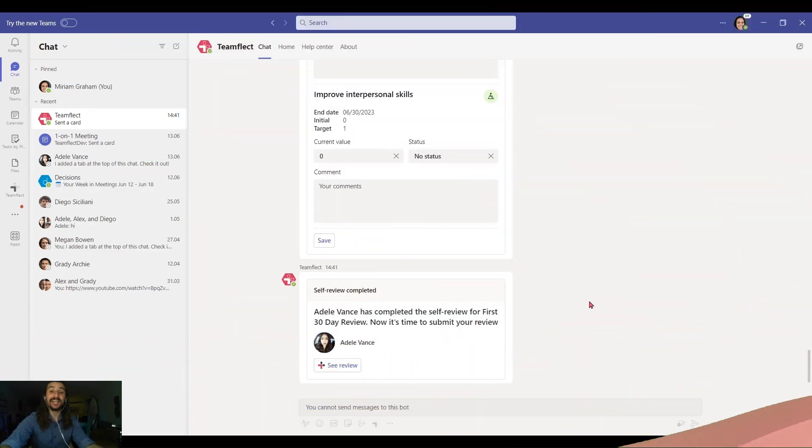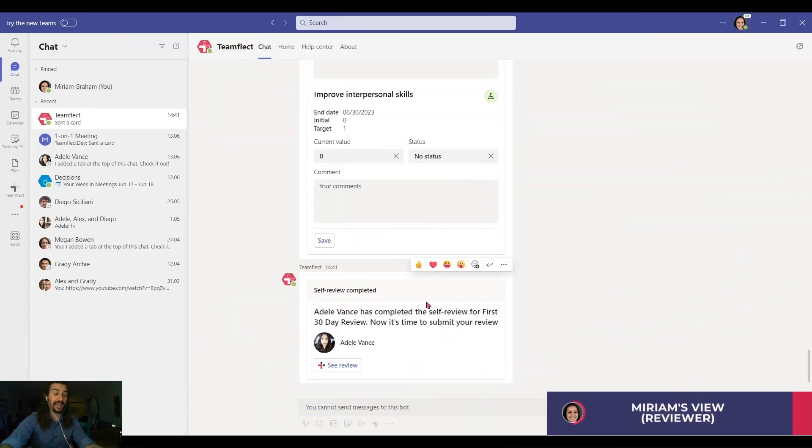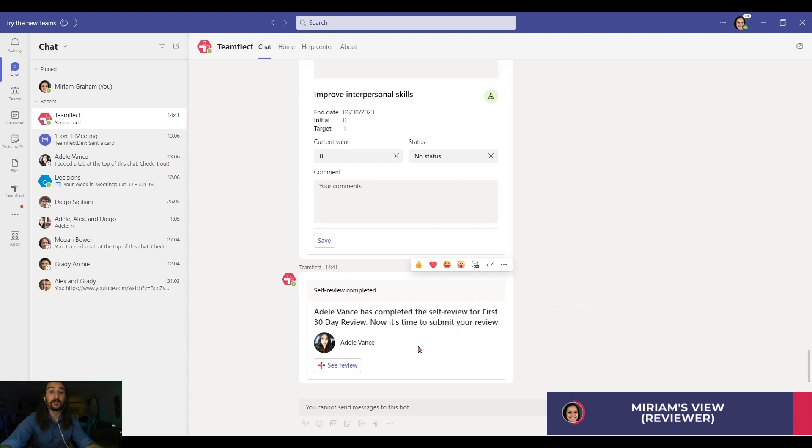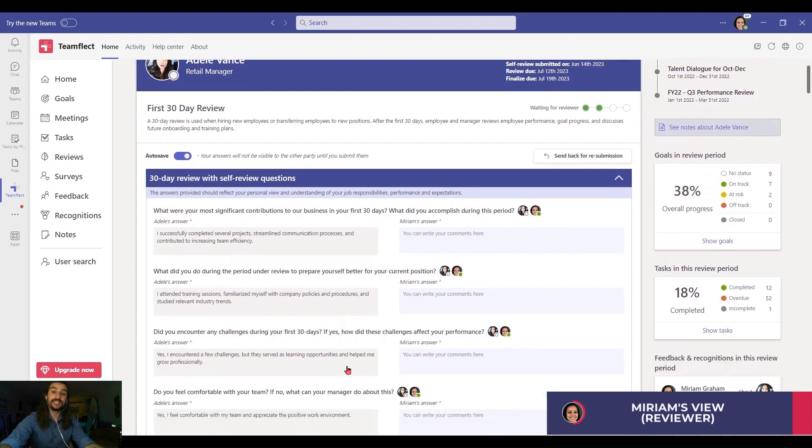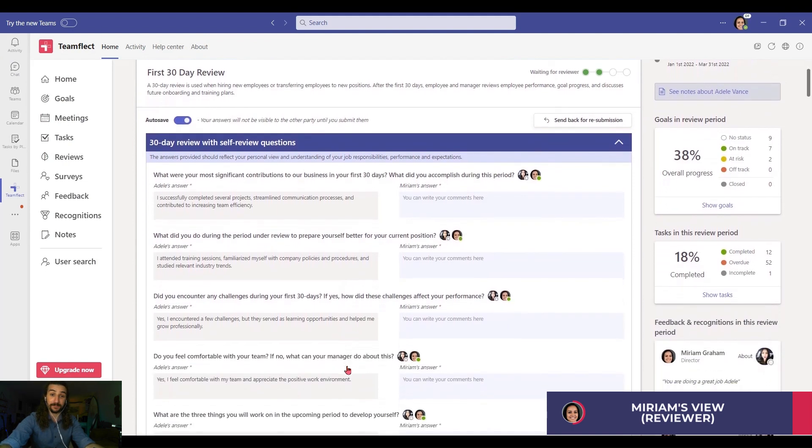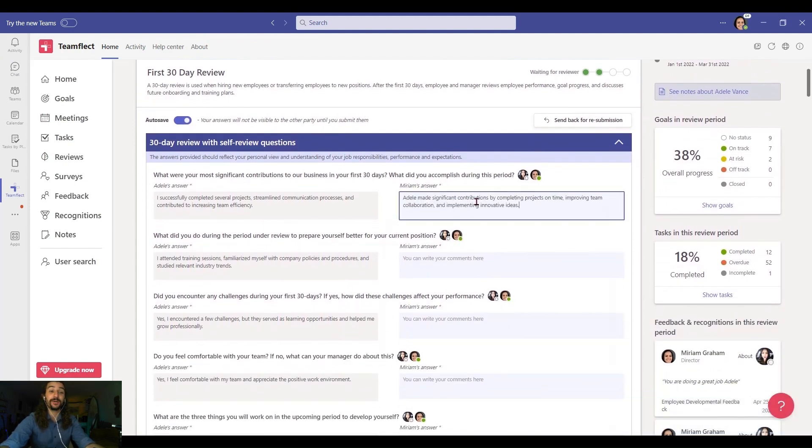That's how easy it is for an employee to fill out a 30-day review inside TeamFlect. And let's go the other way now. I'm inside Adele's manager Miriam's account and as you can see she just received a notification saying Adele completed her 30-day review.